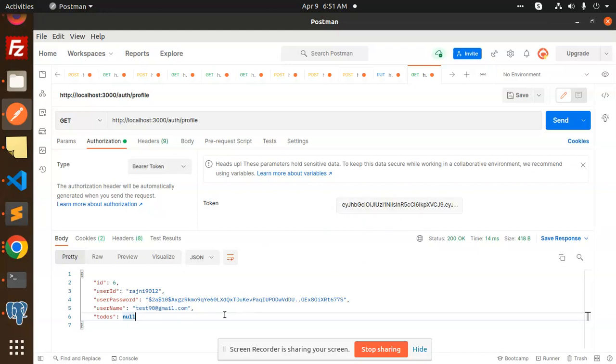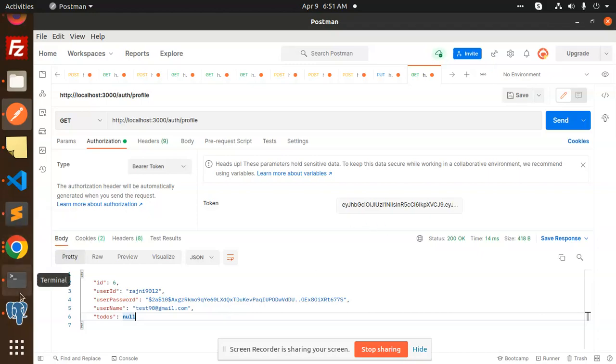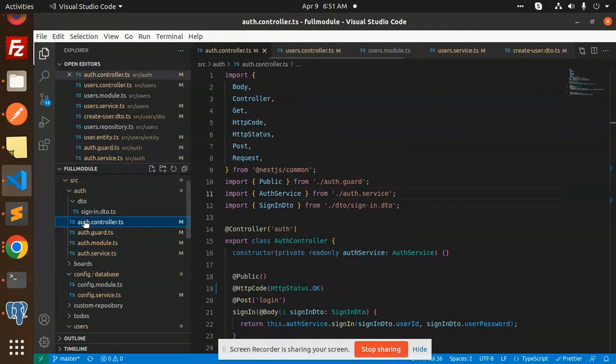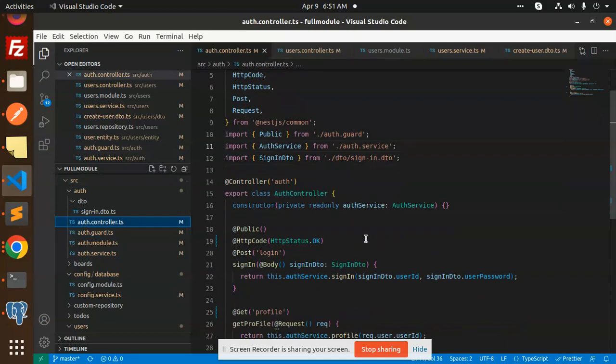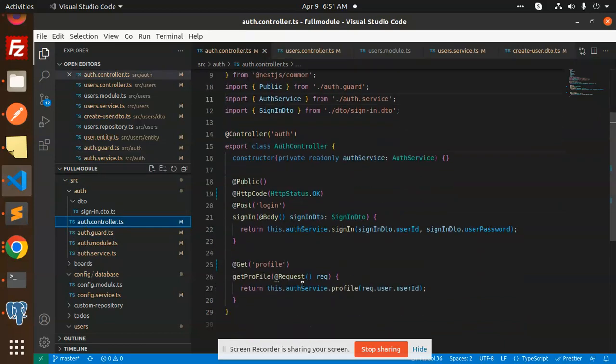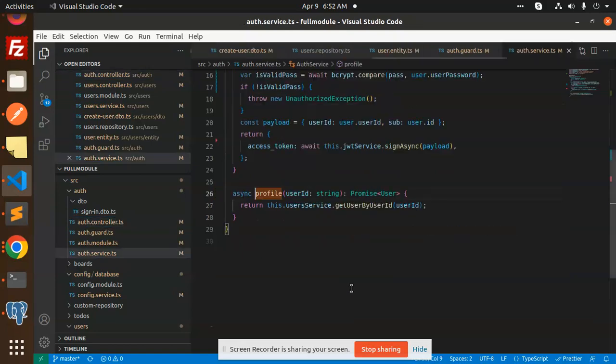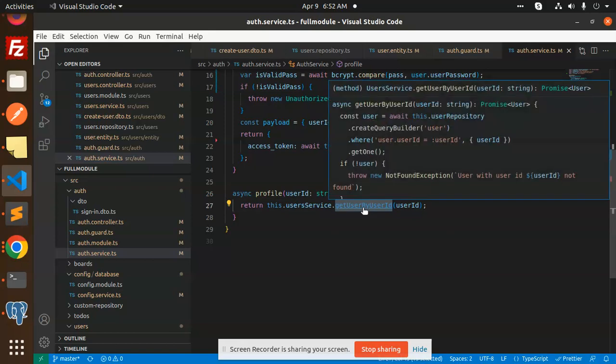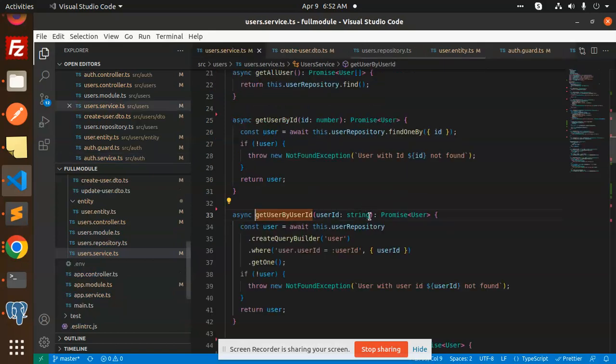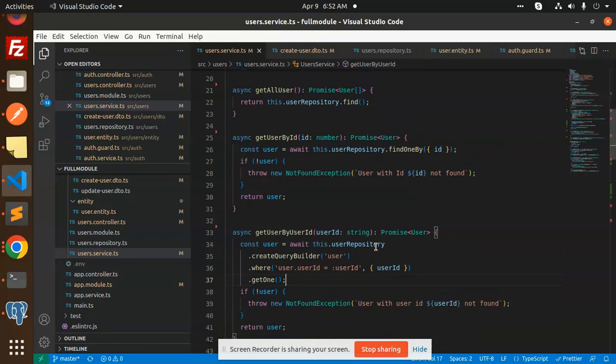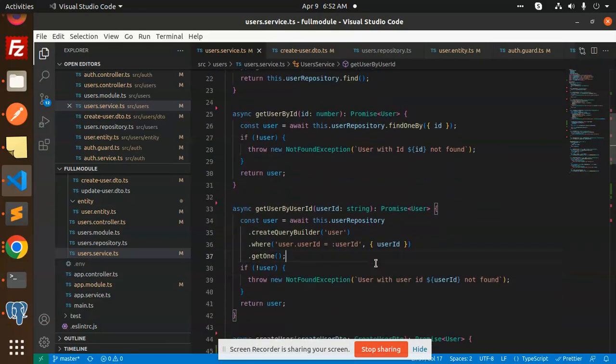Let's dive into the code level. Here we have the auth controller where we have the profile information. This auth service.profile requires the user ID. Here we have the profile user ID, get user by ID function is calling. But before that, this is the process of authentication that the JWT is doing.